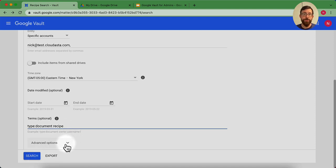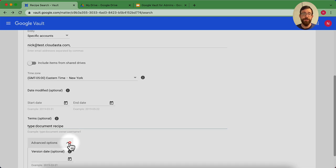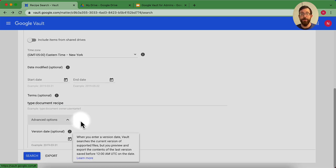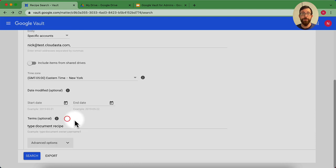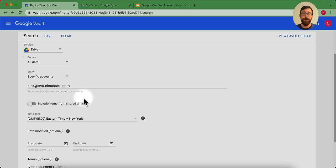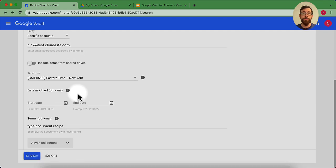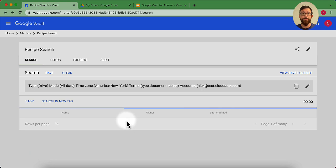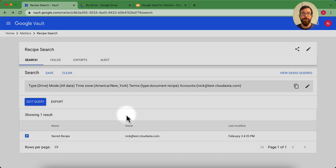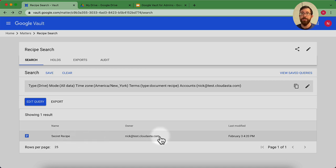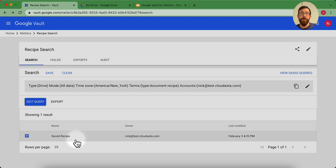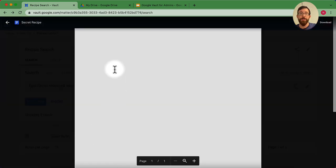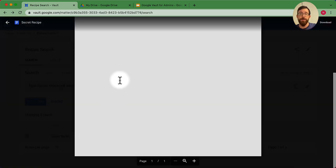Before I hit search, you could see some advanced options here. Is there a version that has a date there that you want to add on there? So right now I am searching for the nick@test.cloudasta.com account for any documents that have the term recipe in it. I hit search. And I could see here I have one file that comes up. That's called secret recipe that was last modified a while ago. So what I can do here, I can get a preview of this by clicking it. And I could see my secret recipe here. Maybe it's all in white font.